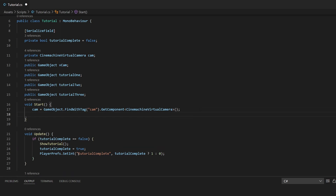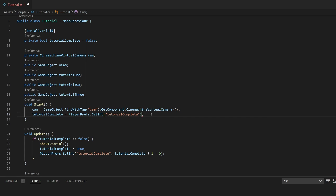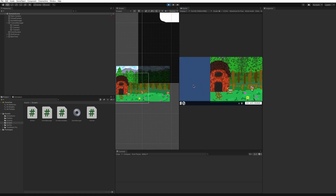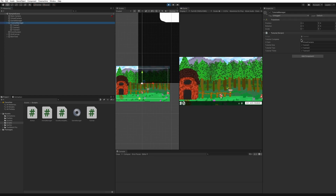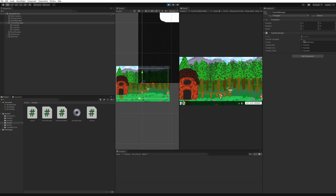At Start, we'll load PlayerPrefs to make sure we have the right data before the Update method checks the boolean. To load it: 'tutorialComplete = PlayerPrefs.GetInt("tutorialComplete") == 1'. If we hit Play, it does the tutorial because tutorialComplete is false, moves through all three spots, and sets tutorialComplete to true. Now if we stop and hit Play again, tutorialComplete is already saved as true in PlayerPrefs, so the tutorial is skipped and you can just play the game normally. PlayerPrefs is a very powerful and easy way to quickly save data to memory.